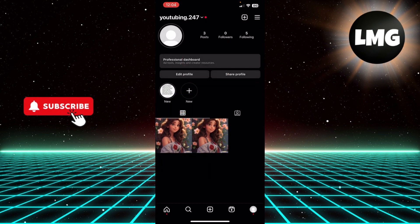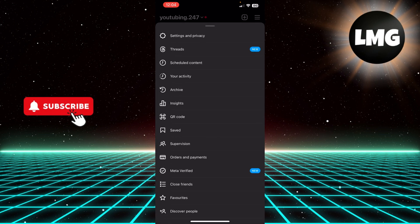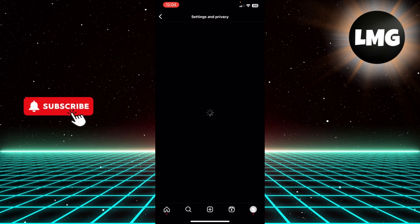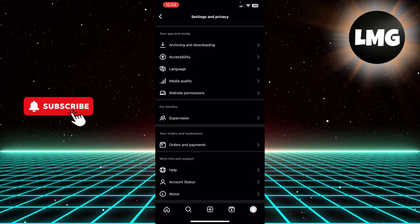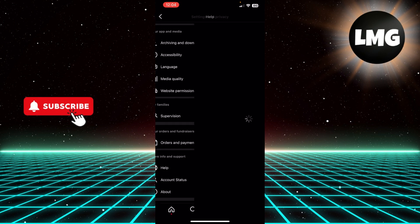You can always come back over here on your profile and click these three lines on the top right corner, then click Settings and Privacy. Scroll until you see this option of Help.